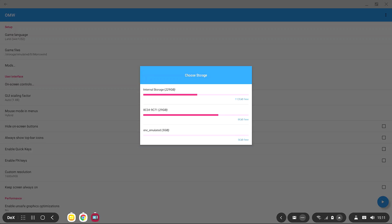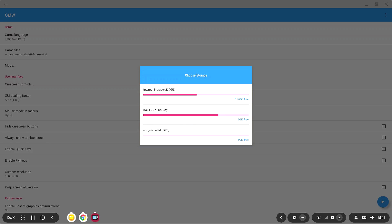First things first — if any of you are worried about not having enough space to have Morrowind on your phone, you can put Morrowind on your SD card. All you need on your phone is the OpenMW app, which means it's going to save space on your phone's memory. It also means that your mods will also be on the SD card.